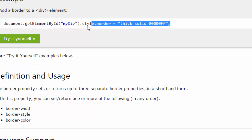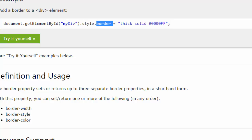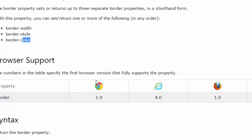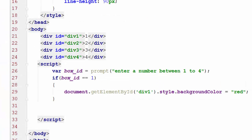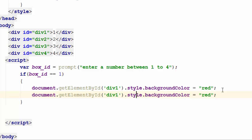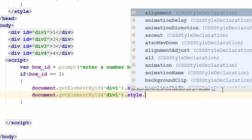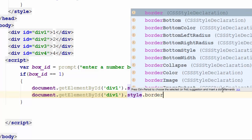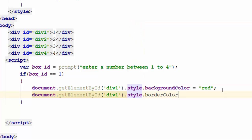Let me go ahead and do that. I copy-paste the background color line, and instead of saying background, I say .borderColor, and set it to green for now. Let's test the code to see if everything works fine. I refresh the page, enter 1 — yes, it changed. Now let's go back to our code and copy-paste the if block three more times.